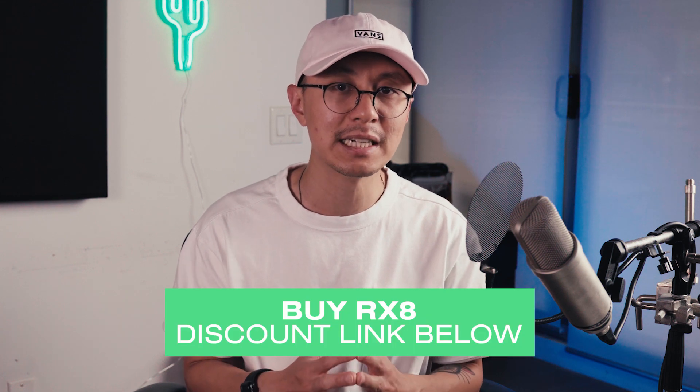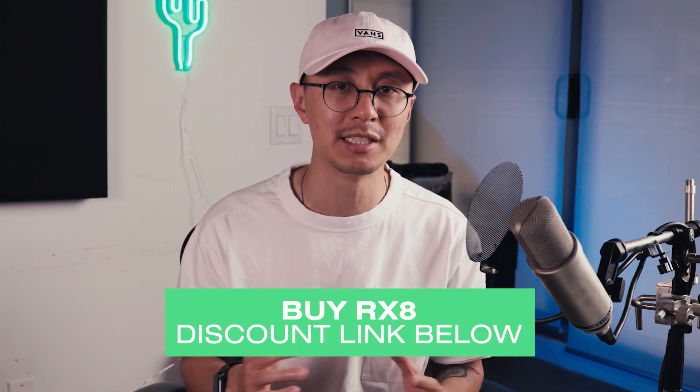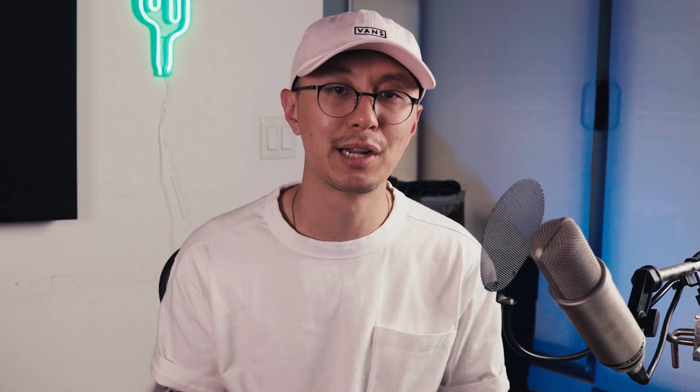So I hope you guys found this informative. I hope you guys found it helpful. And if you like what you've seen in RX8. It is available for a free trial. And I'll leave a link down below so you can check it out.